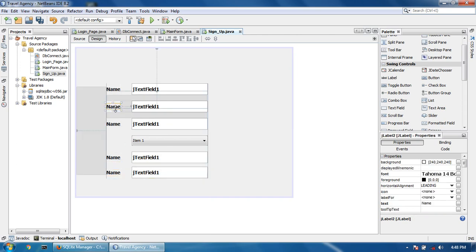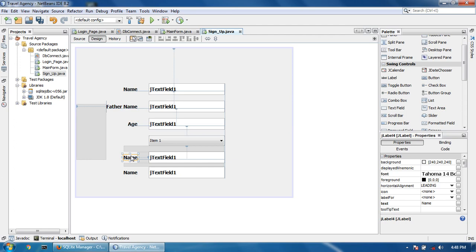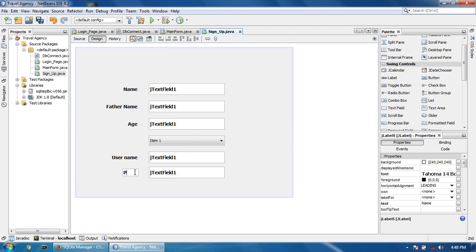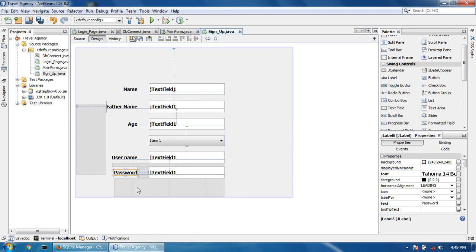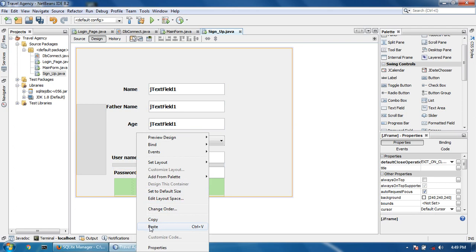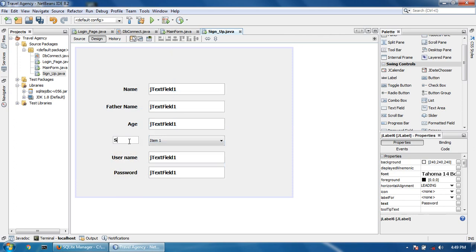The form fields are: Name, Father Name, Age, Username, and Password. I copy the password text field and paste it again for confirmation. Here you can also write a security question answer field.